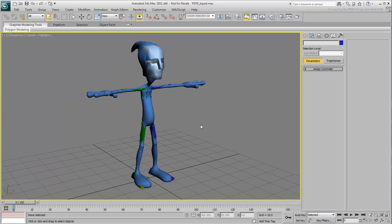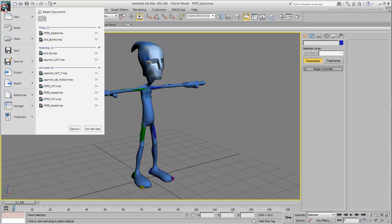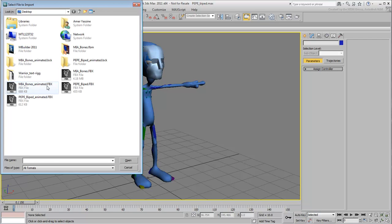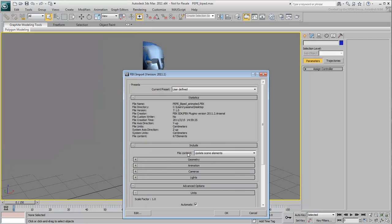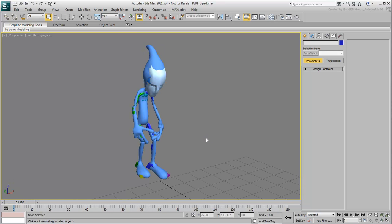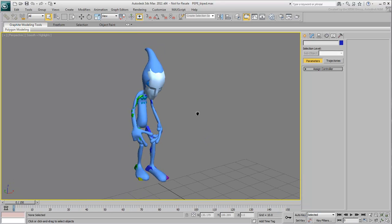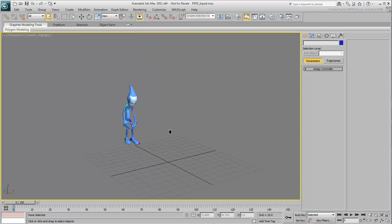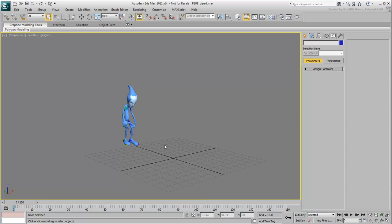Back in 3ds Max, import the newly saved FBX file by choosing the Update Scene Elements option. This only brings animation data on objects of the same name, in this case the biped skeleton.